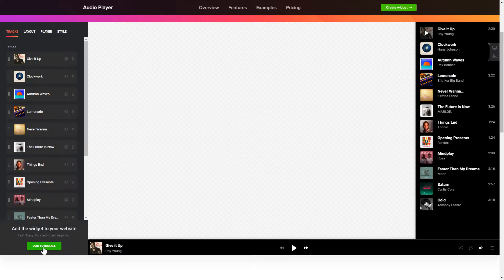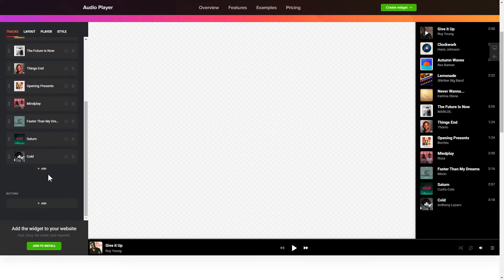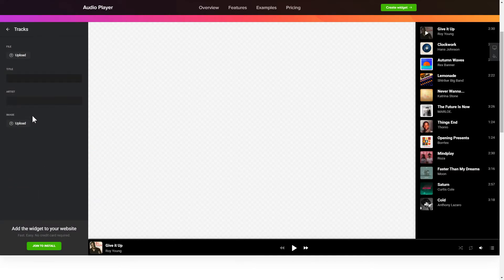To embed your records on the website, go to the Tracks tab and upload your own file or import it from any public URL.